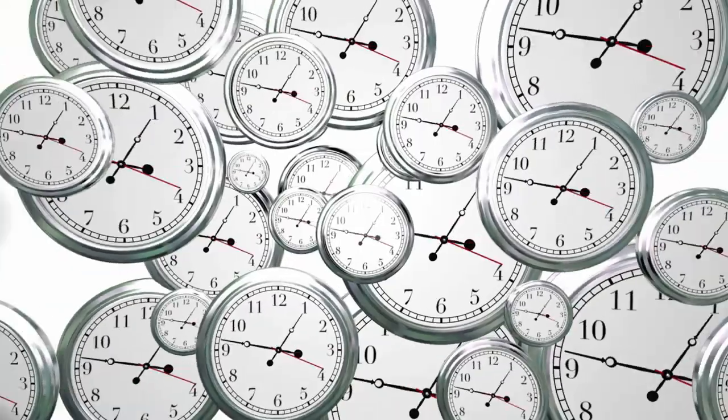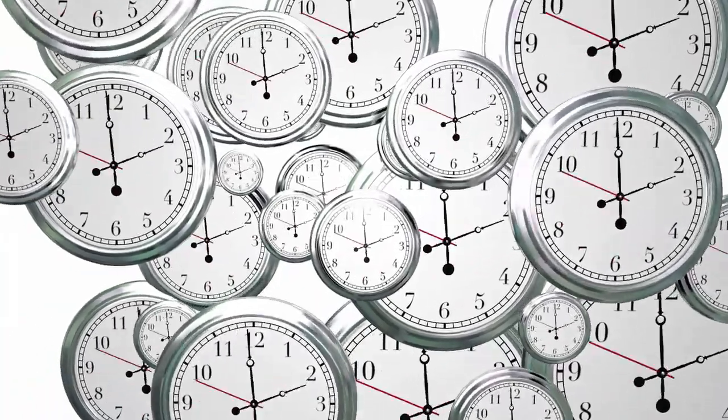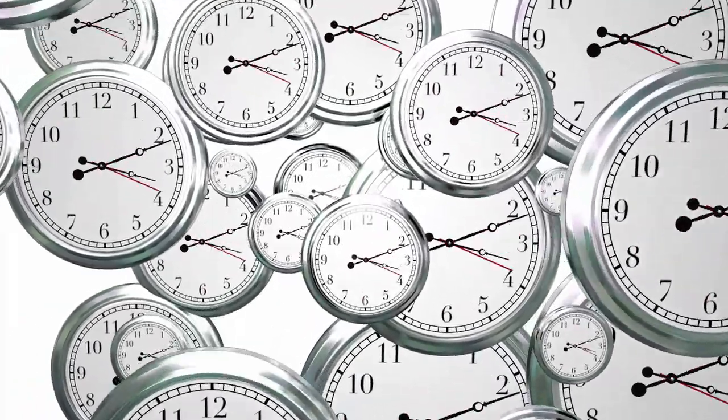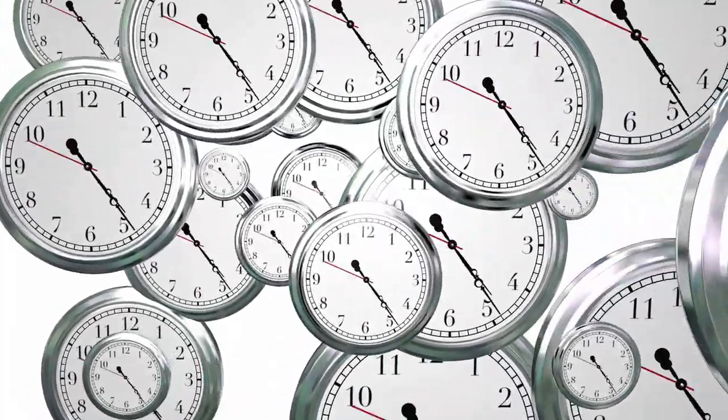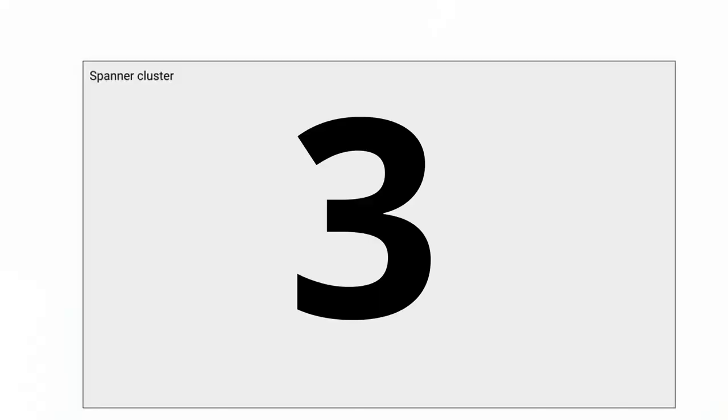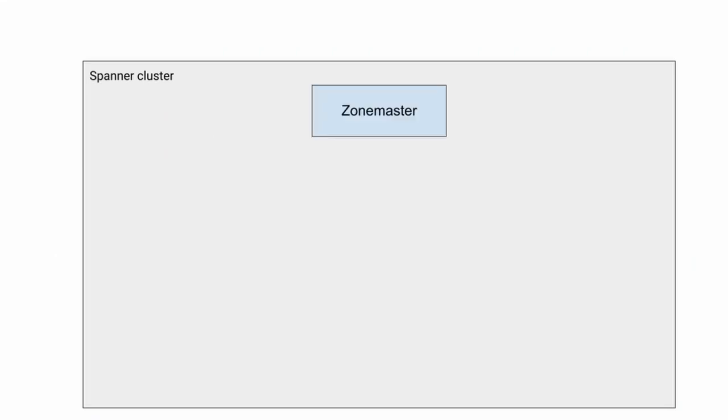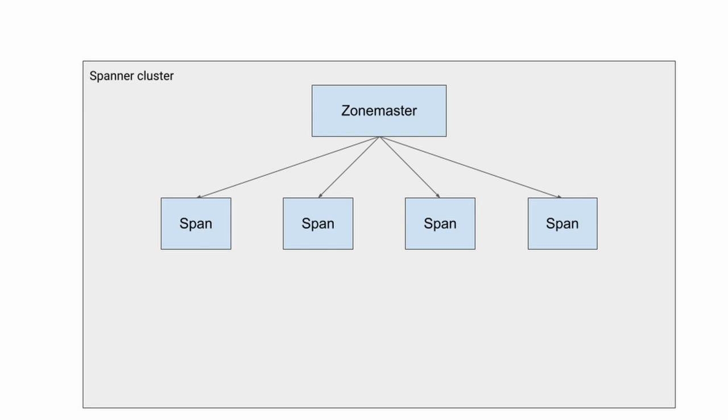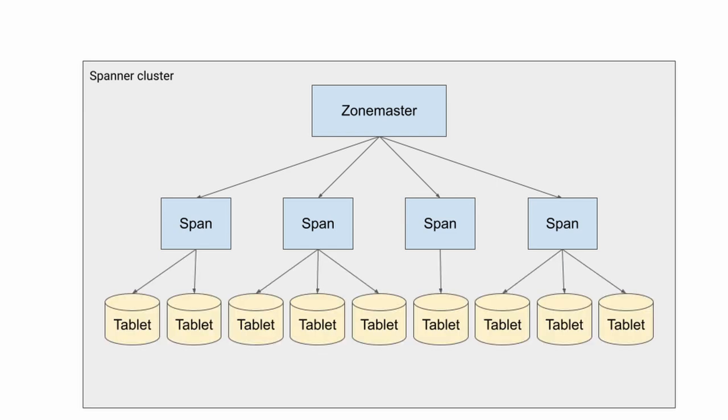It achieves this by having a super smart clock synchronization algorithm. We have three primary things: a zone master managing the Spanner cluster, span servers actually serving the data, and finally tablets, which is a partition of the data.